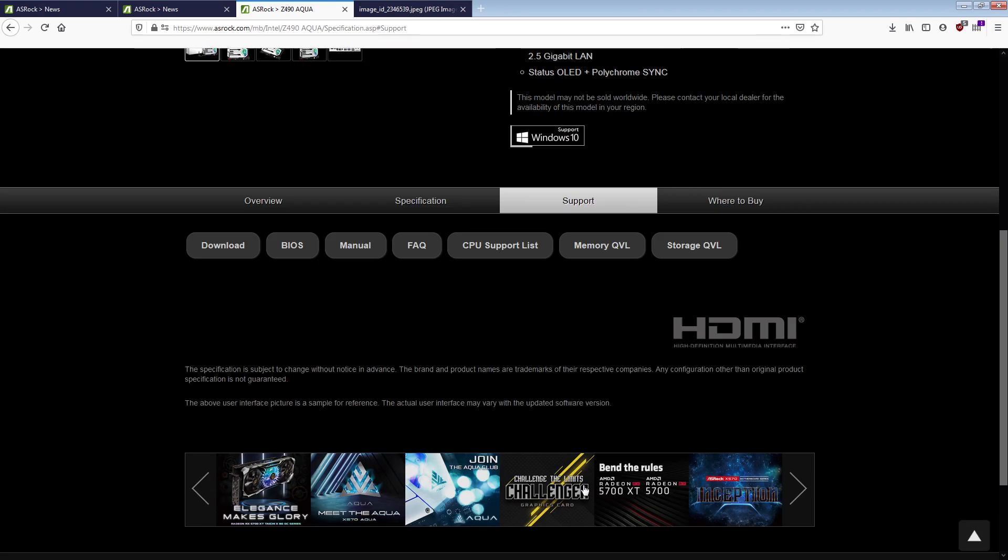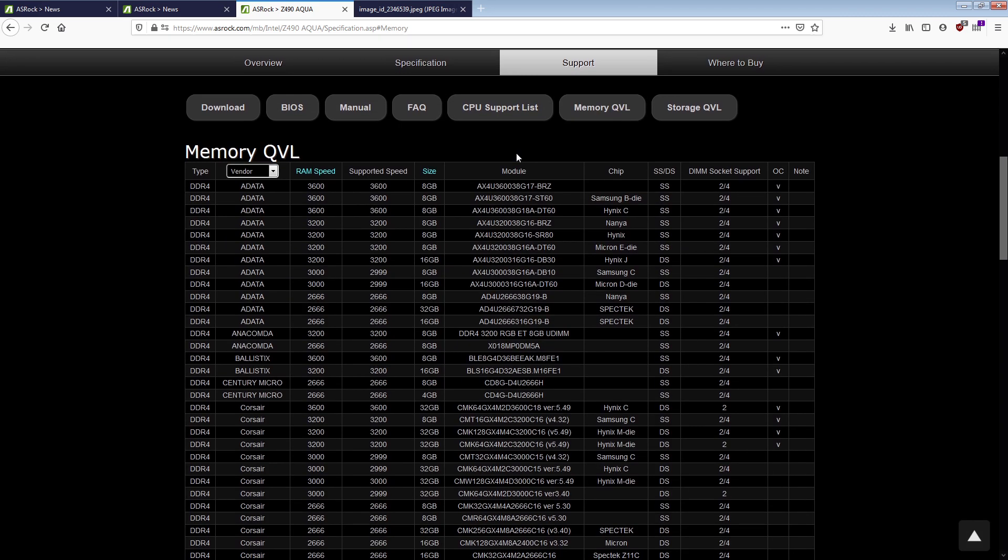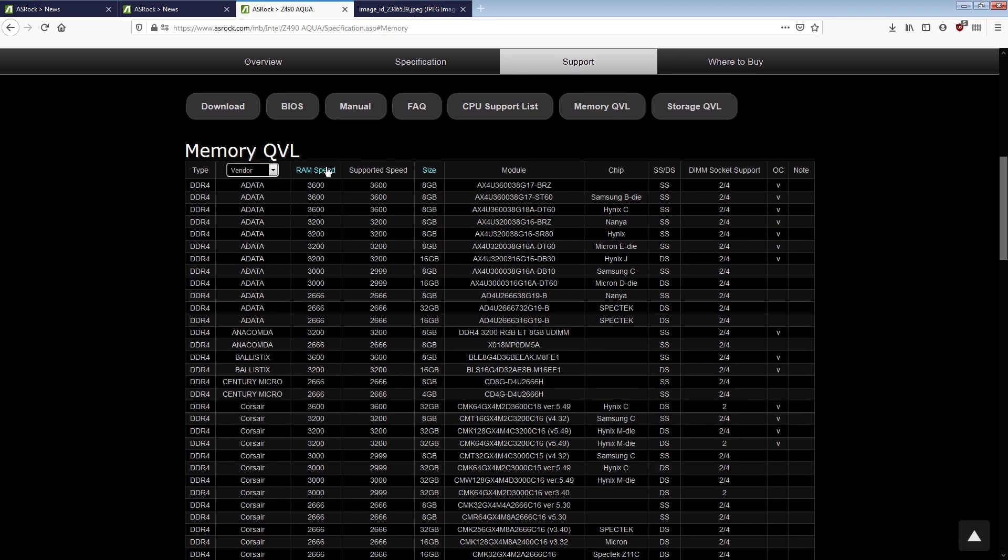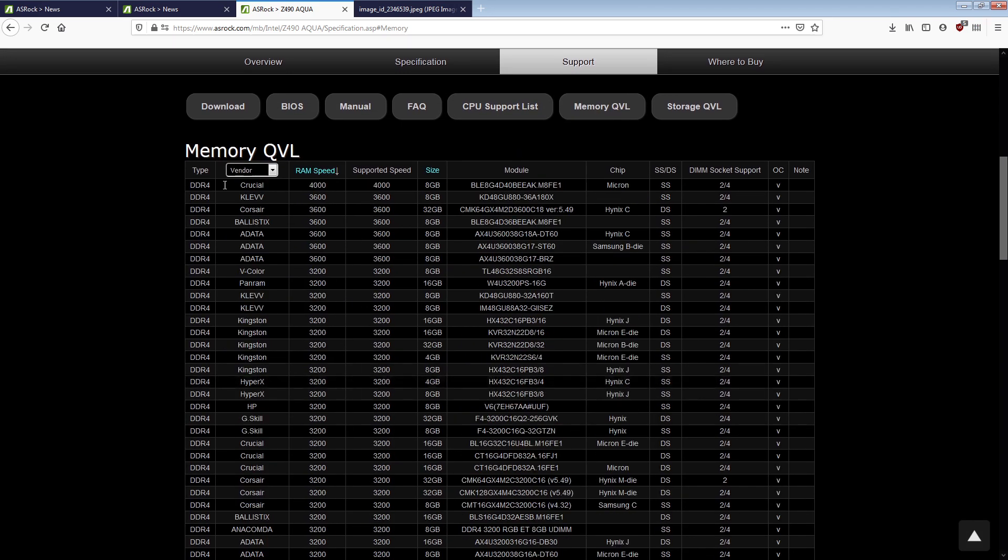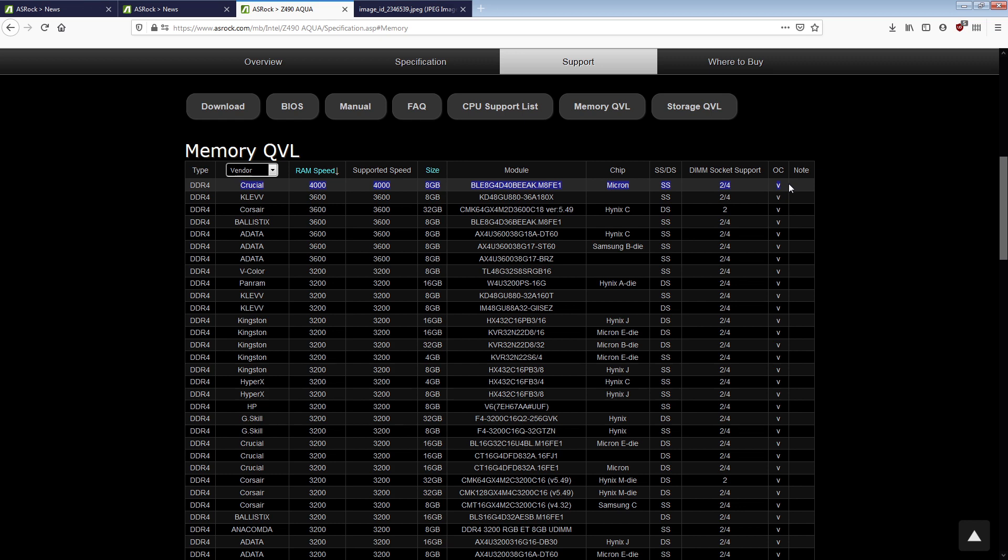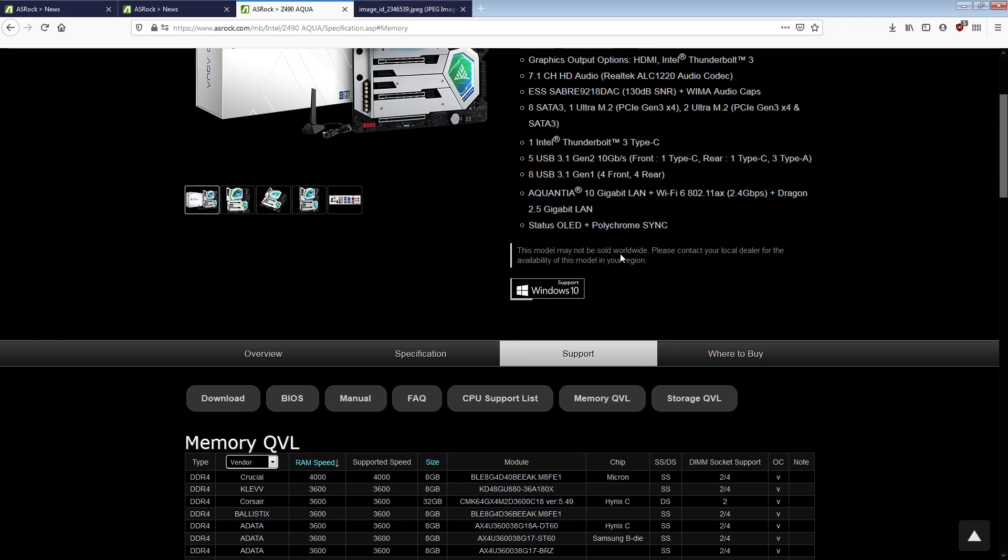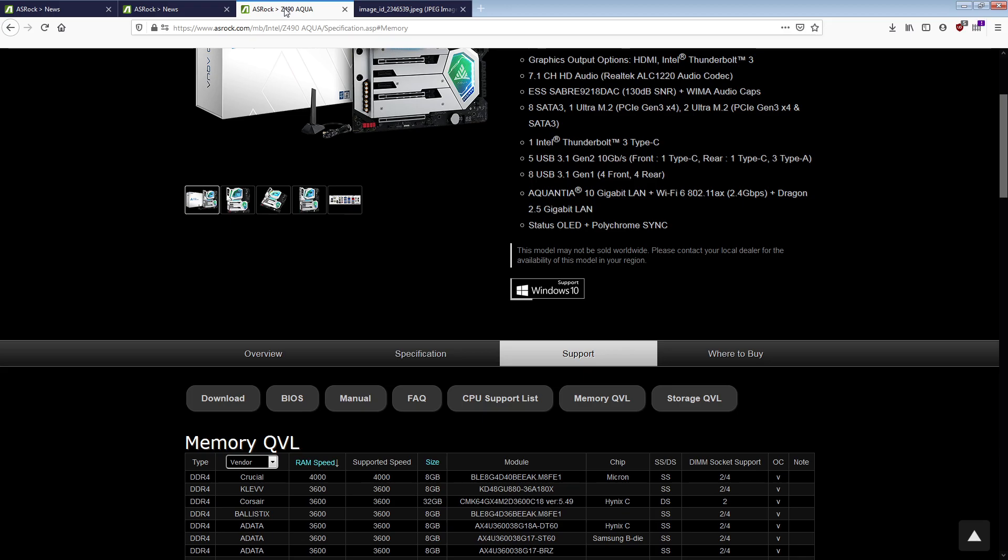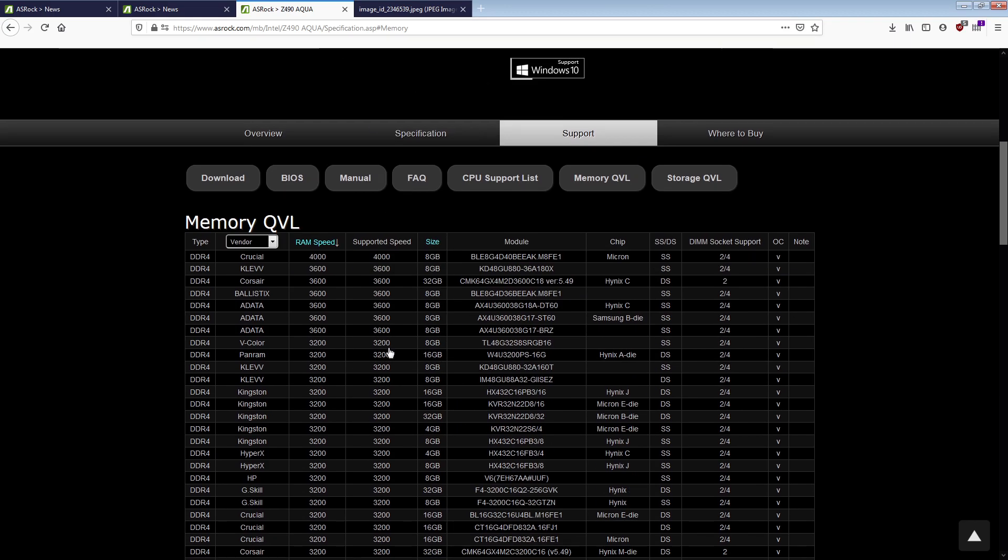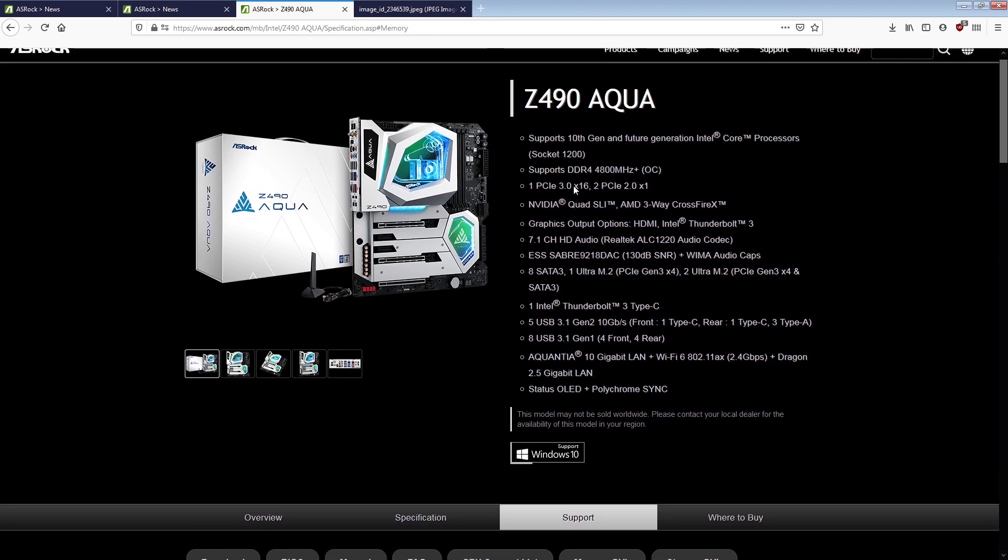But if you actually go to the memory QVL, this thing is in typical ASRock fashion. Yeah, where's that 4,700 you're talking about? I'd love to know what memory kit I'm supposed to buy to run this motherboard at 4,700. And so, the Aqua is already, ASRock's usual memory support lists are awful as is the norm.